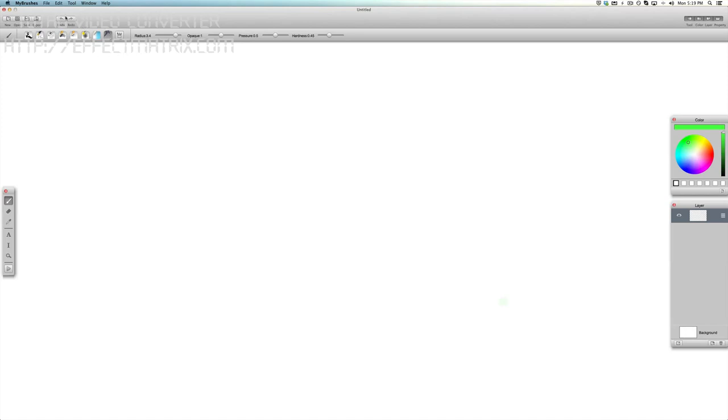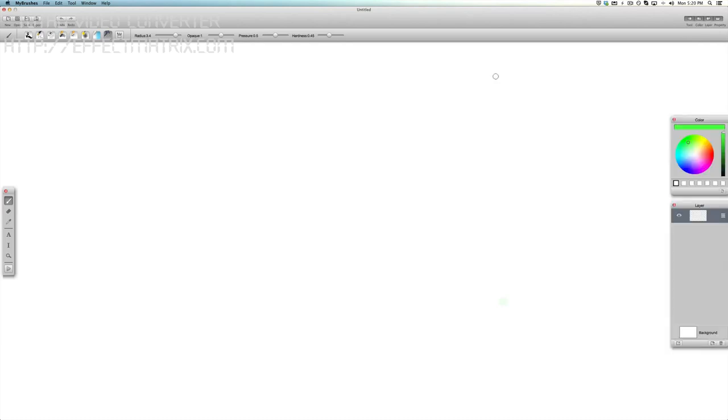You have undo, redo, which again, I mentioned you have unlimited of those, so you don't have like some standard applications that only let you do like three or four times. This allows you to go back as far as you want here, so it's really cool. On the right here you can adjust the interface just by toggling these things right here, so you can make them hide or unhide.